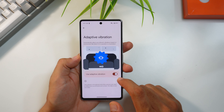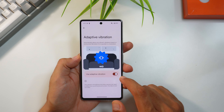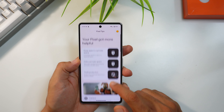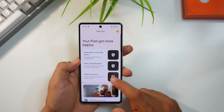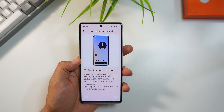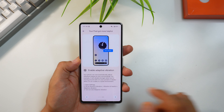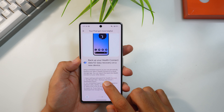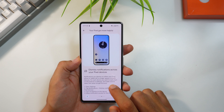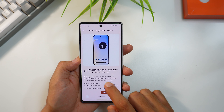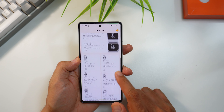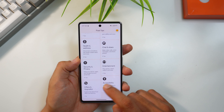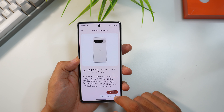You can check out Pixel Tips to explore all the new features added in this update. It's a great way to see the details and learn how to use them, including tips highlighting Google's promotion for the Pixel 9 series.